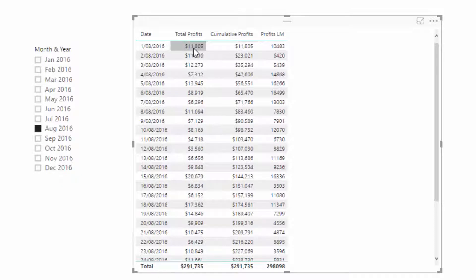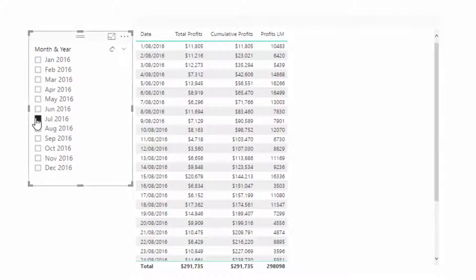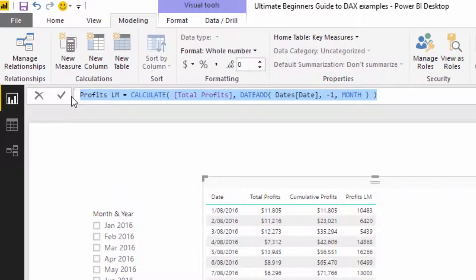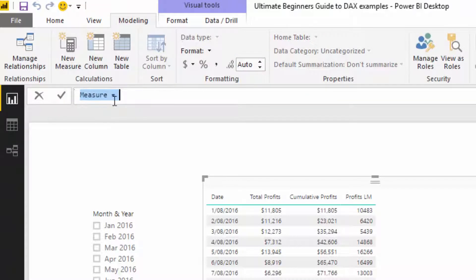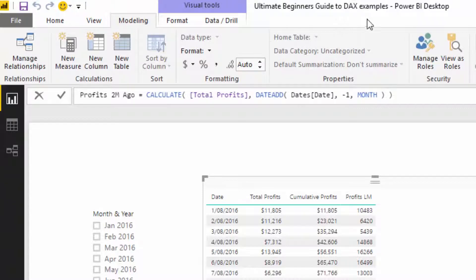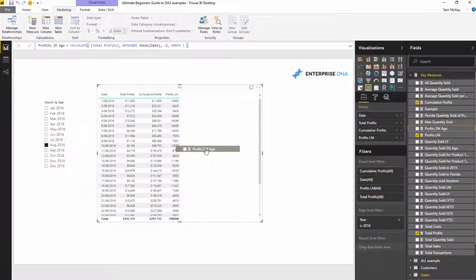So Profits Last Month shows the total profits for the same day in the previous month. We can verify — if we see 10,483 in August, going back to July shows 10,483 there, which is exactly what we want. Then I'll create Profits Two Months Ago by copying and pasting that measure and simply changing the interval to minus two.